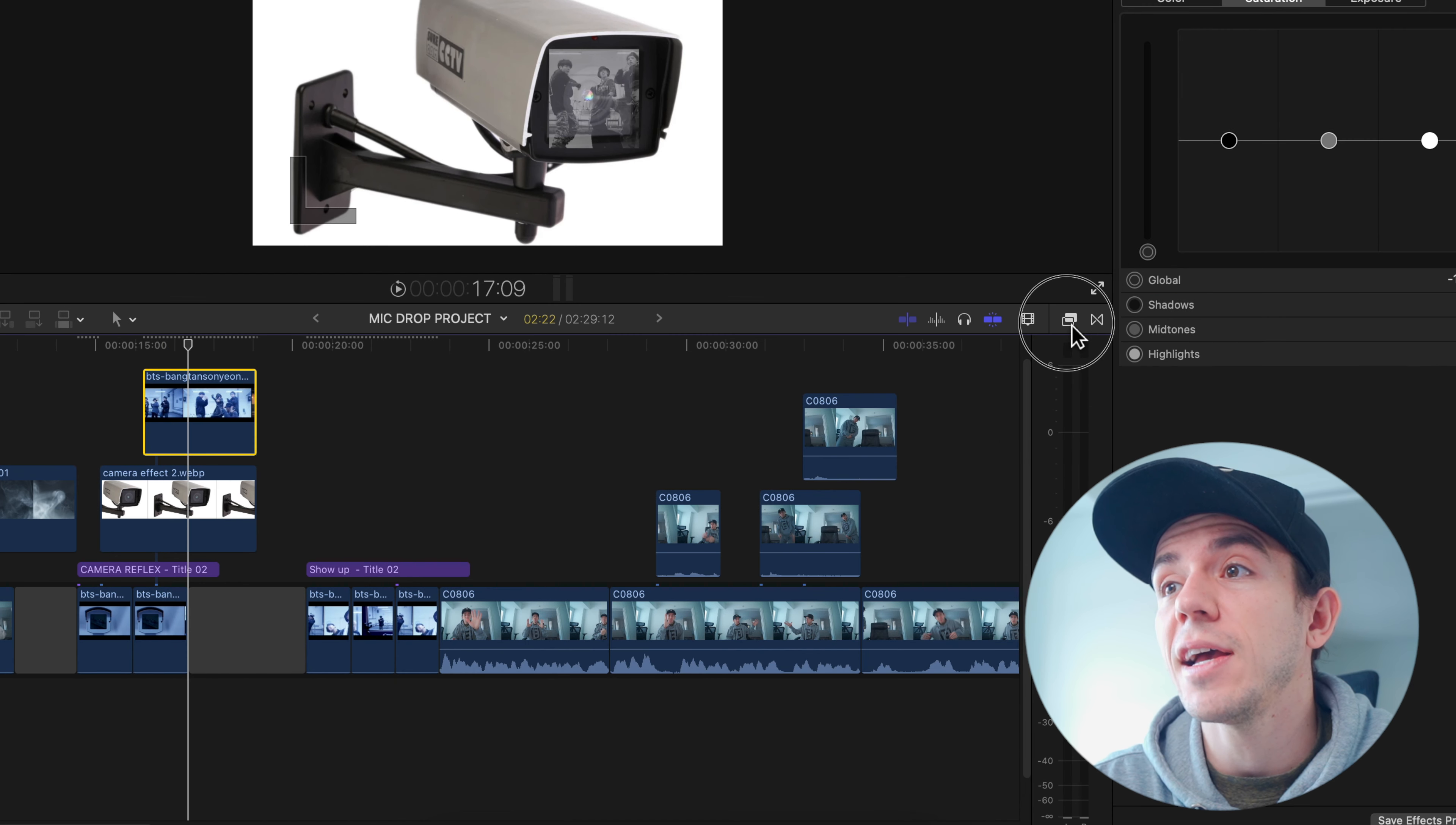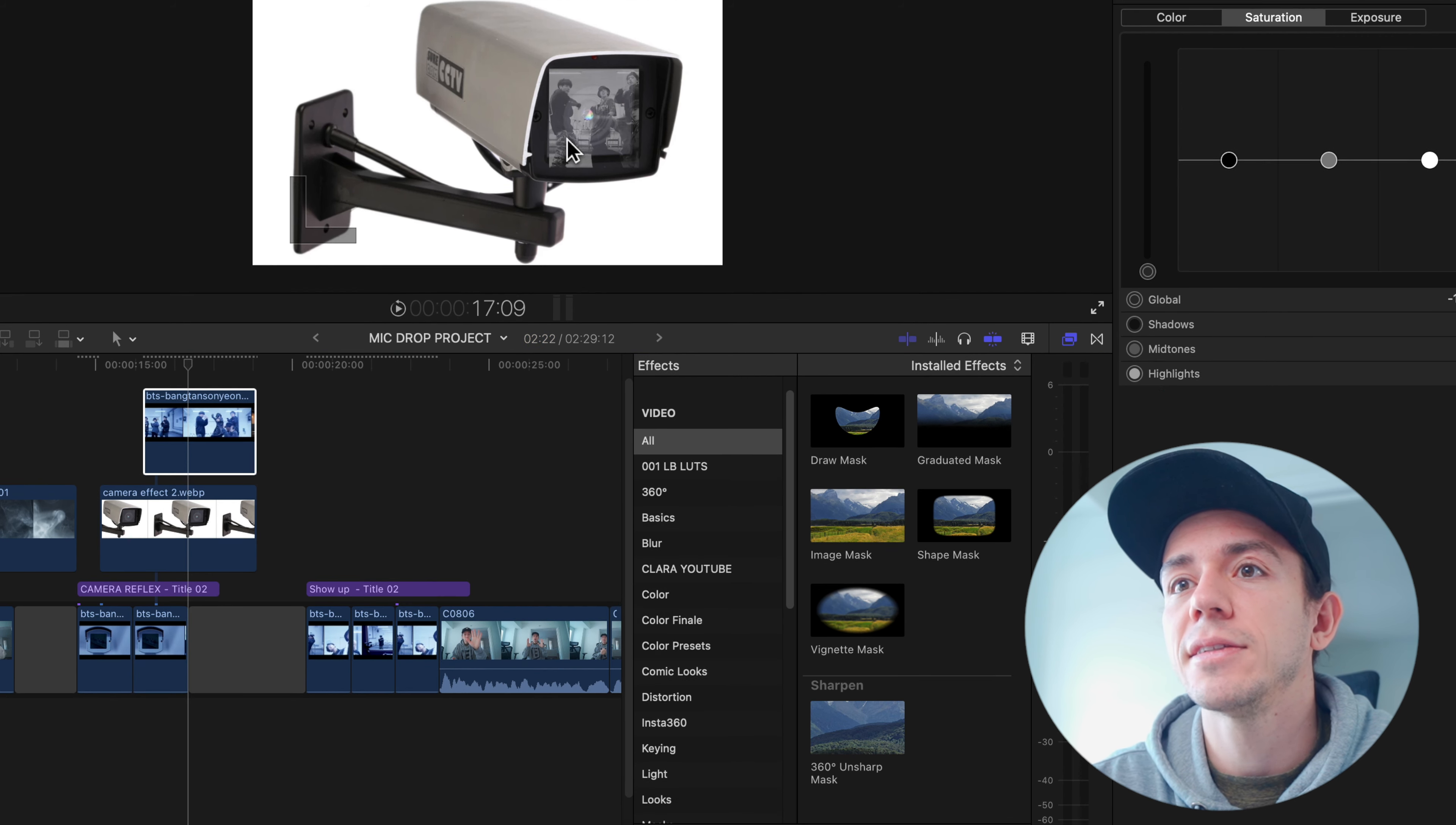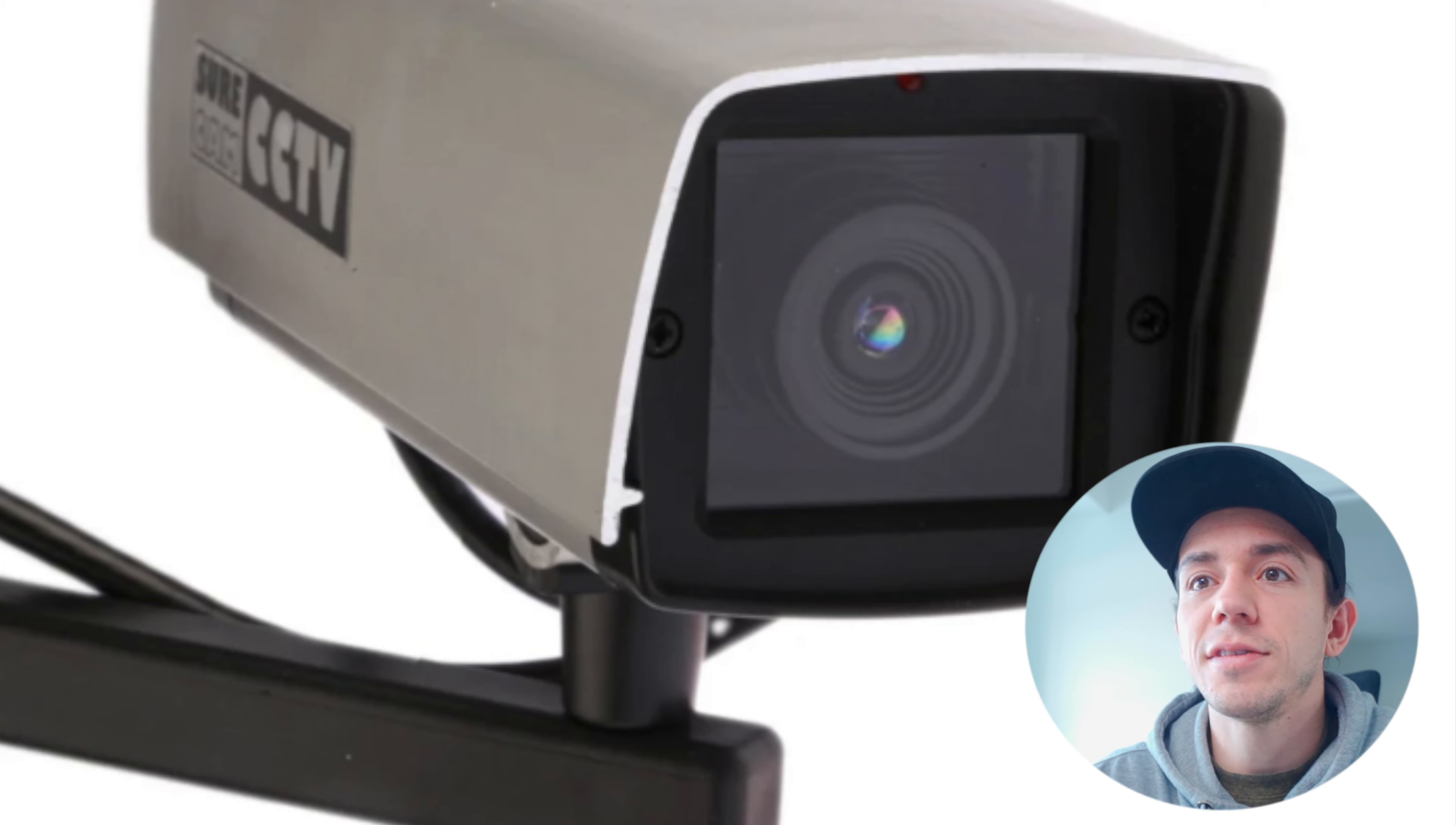If you want to be even more precise, you can go to the effects here. Look for mask. And they have a shape mask that you drag on top of that. And you're going to be able to see on the effects here, the shape mask. And you can just go and adjust with any size and direction that you want. You'll see here without the effect.